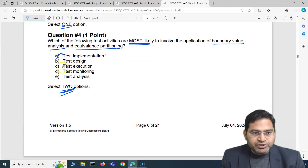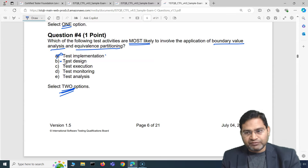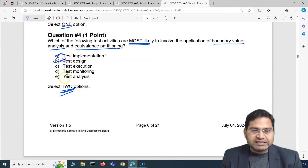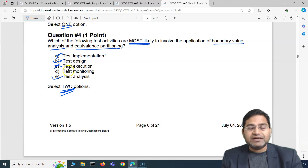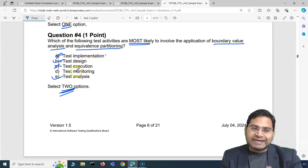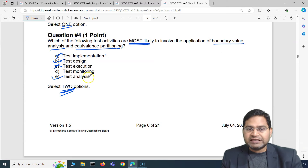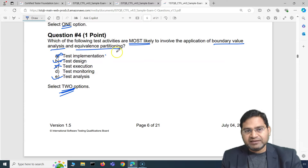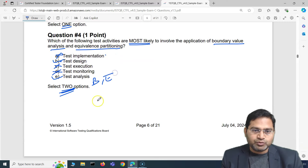During test design, yes — this is where we apply BVA and equivalence partitioning. And during test analysis as well. You apply BVA and EP while designing and analyzing, so you come up with the test scripts that you then execute with those partitions and data. Test execution is where you run already-designed tests, and test monitoring is not relevant either. So the correct answers are B (test design) and E (test analysis).